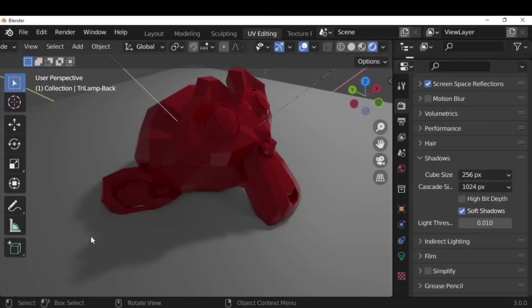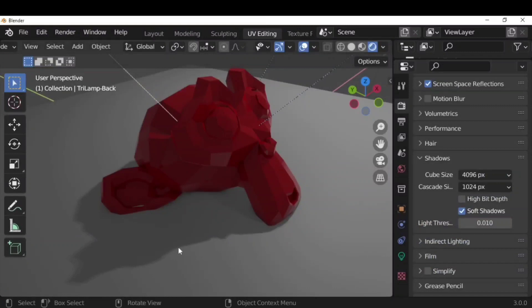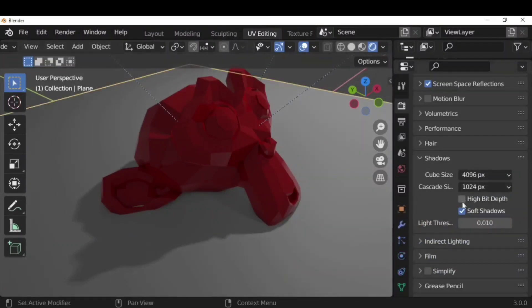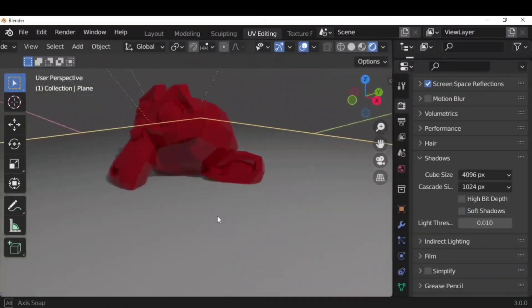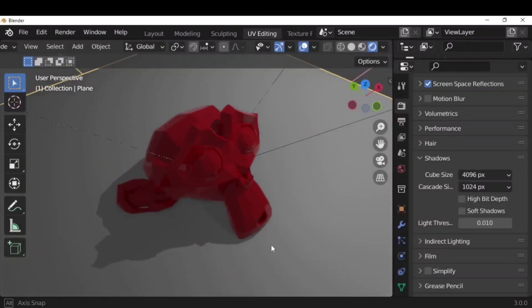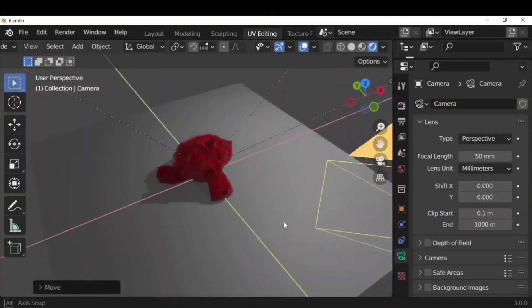Under the render properties, go to shadow. You will have cube size — cube size adds strength to the shadow. As you increase the pixels, shadows become much more strong and solid rather than soft. If you uncheck soft shadows, you can see how solid the shadow becomes, but generally we don't do that except for specific purposes. You can see the softness return when you re-enable it.